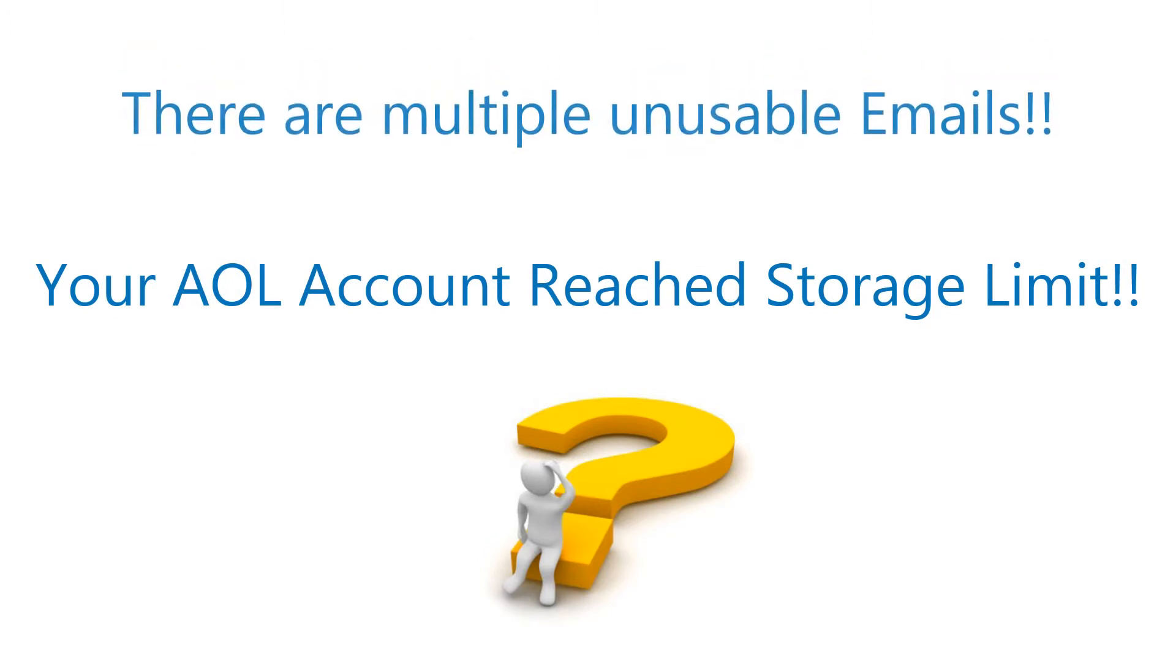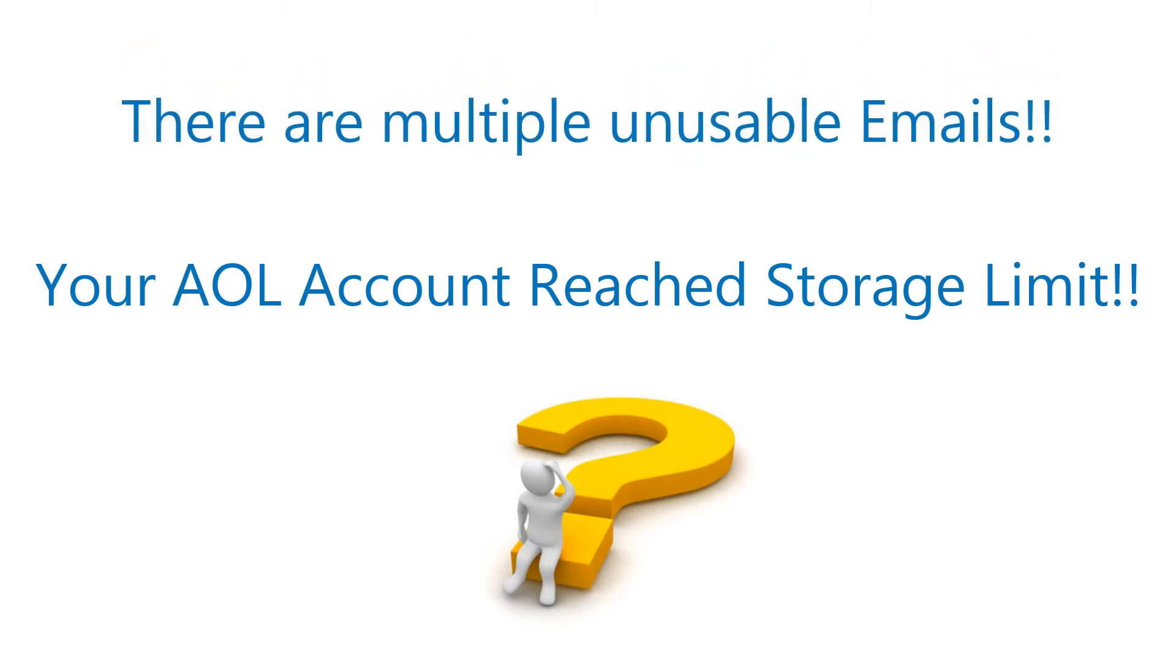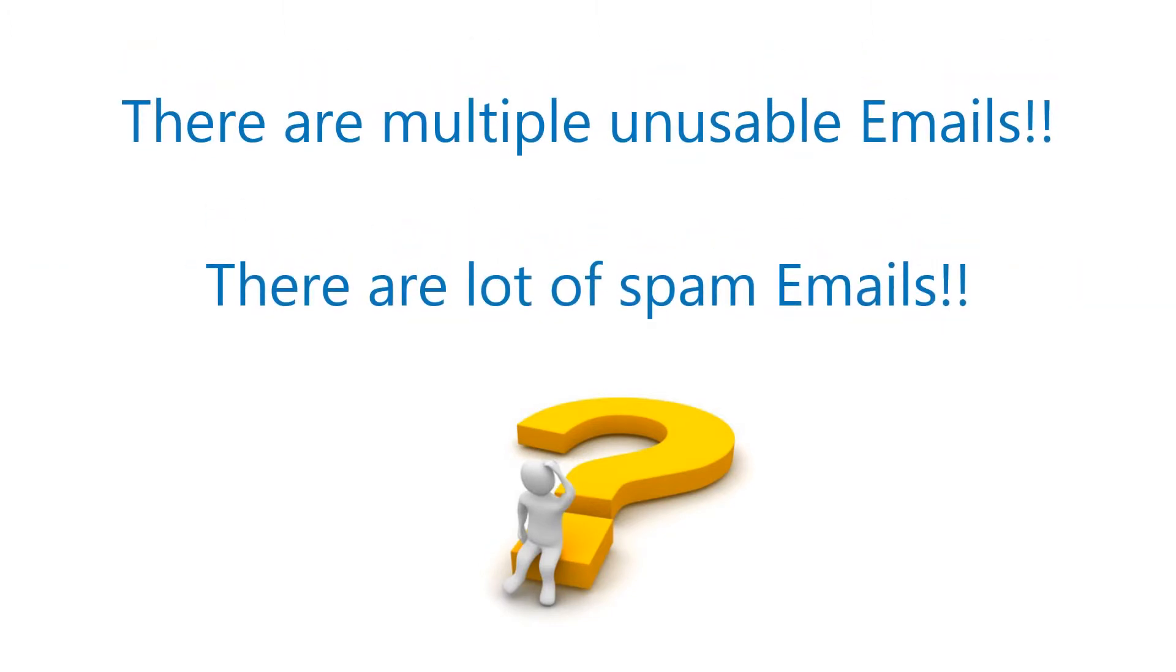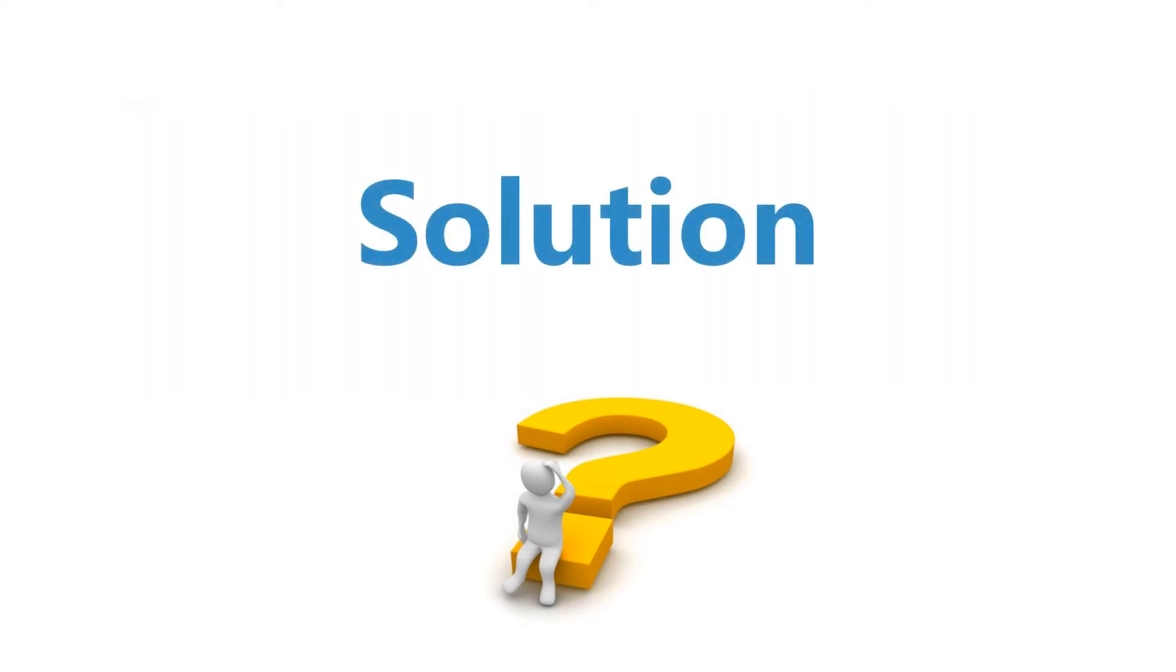Are there multiple unusable emails consuming your server space? You must be searching for a solution to backup your AOL account.